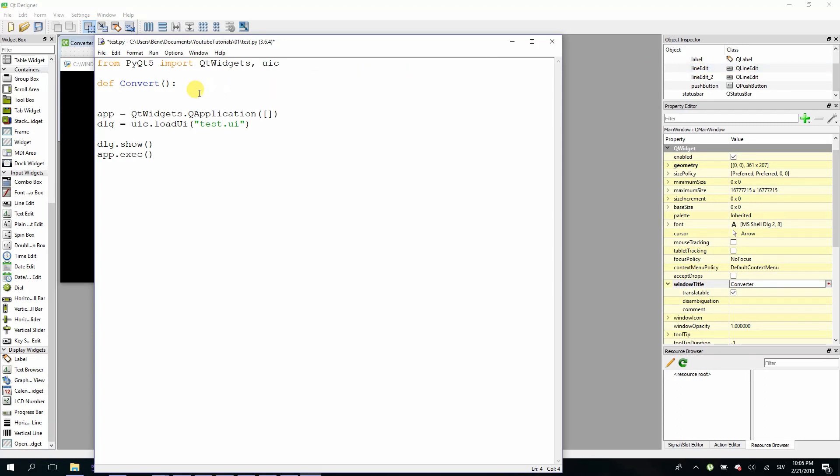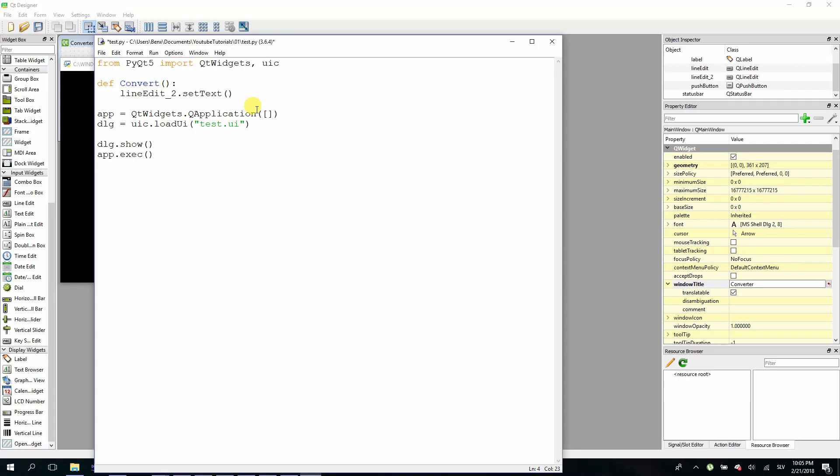So we want to convert from euros to dollars. So we have to set text to line edit underscore two. So type line edit underscore two dot set text. And in here we will multiply our line edit text which will have to be converted to float by 1.23.